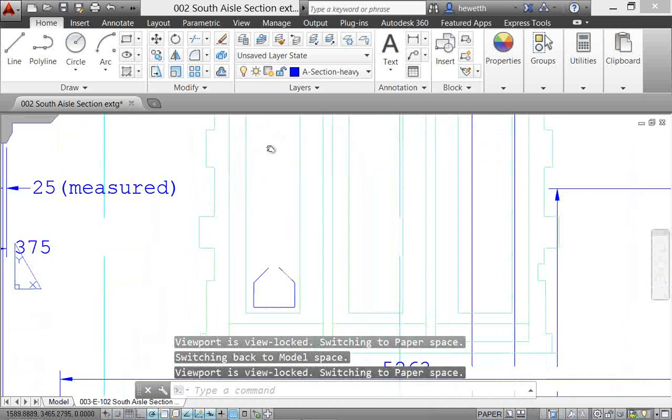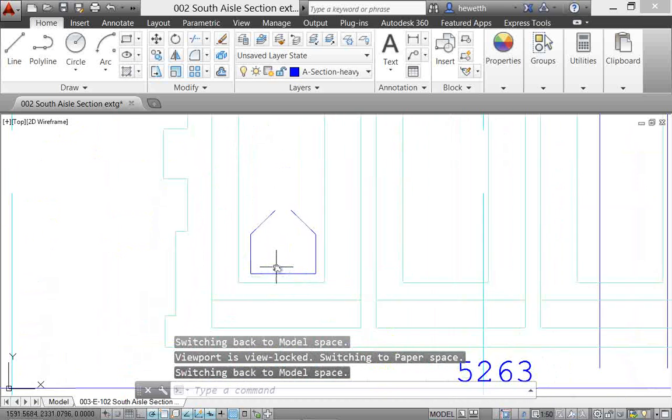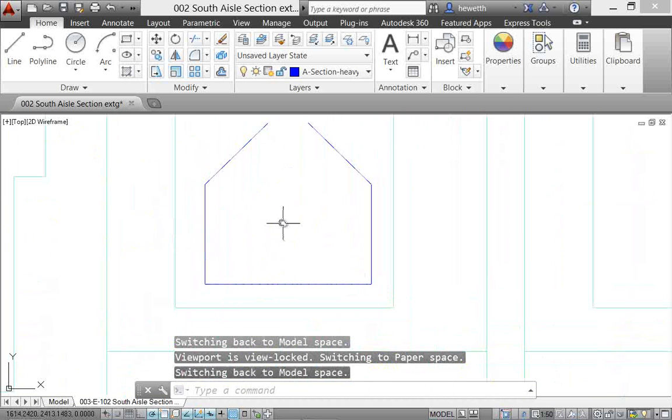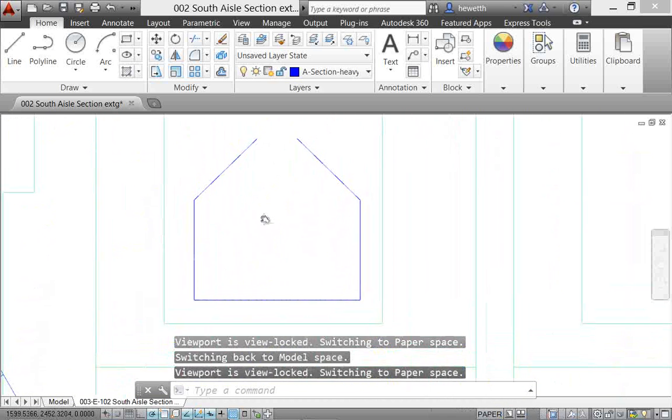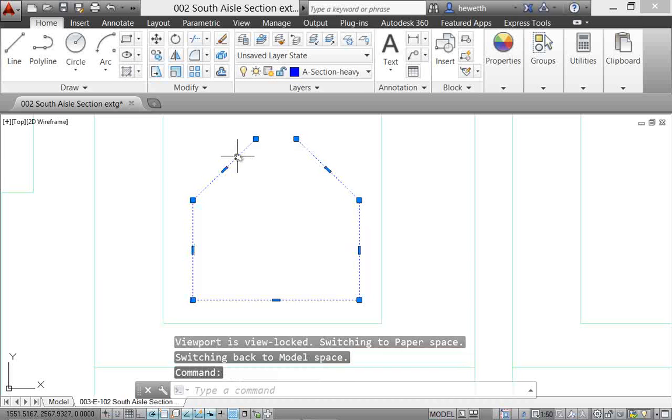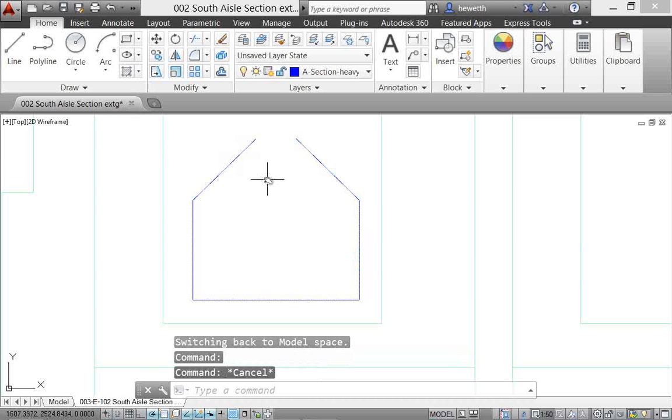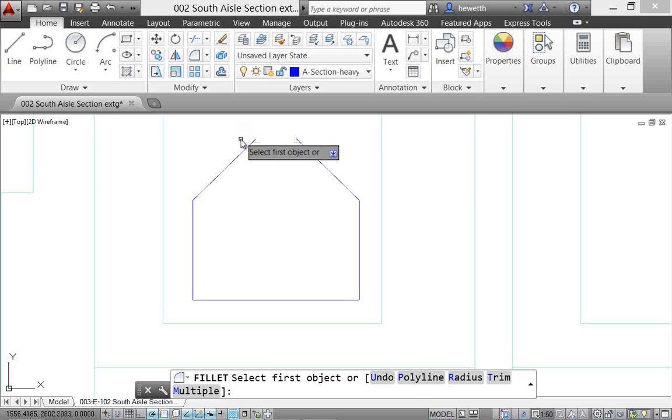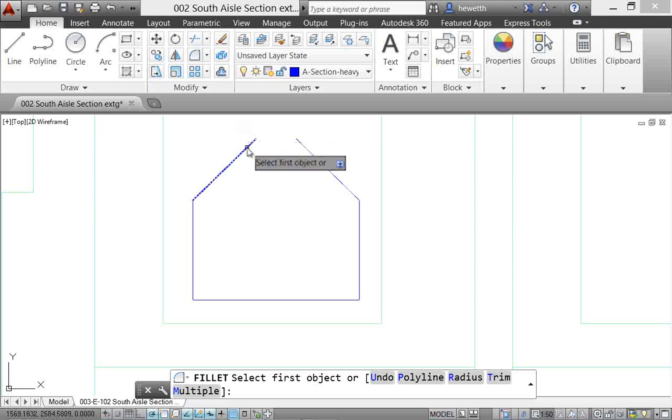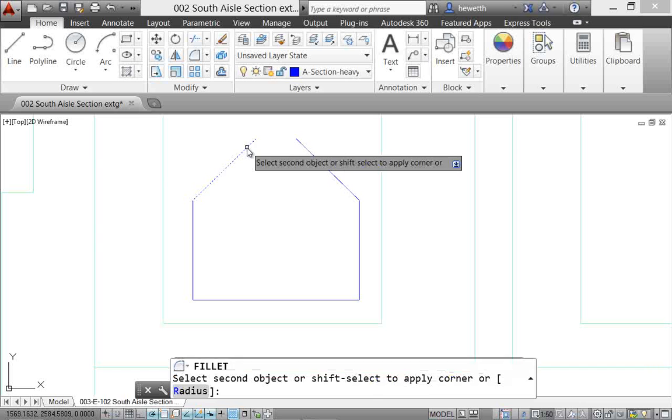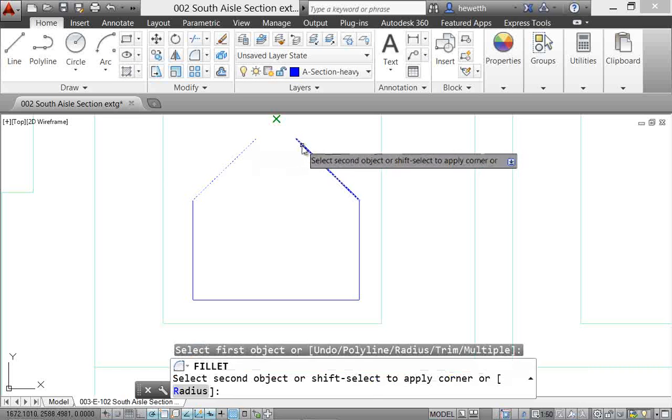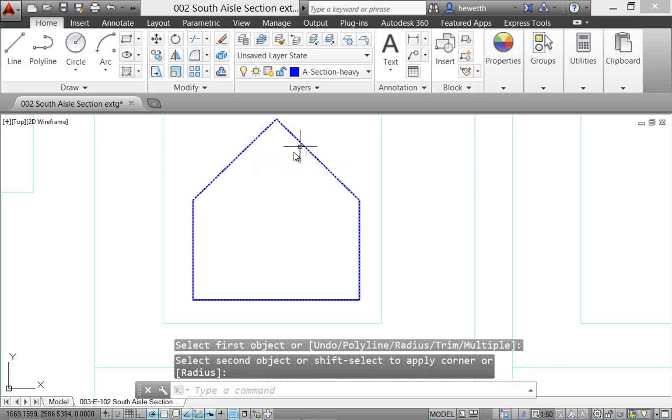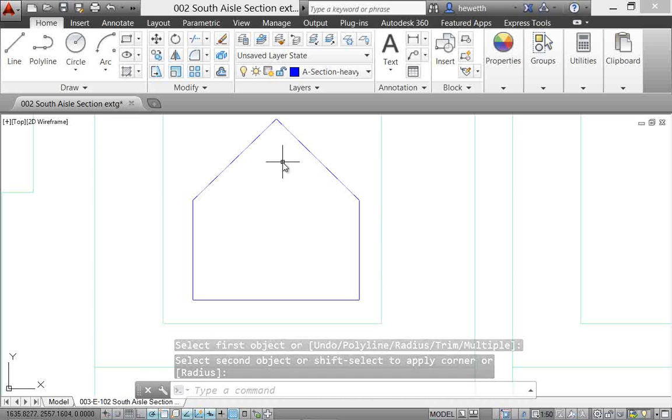Filleting polylines has also been enhanced in AutoCAD 2014. Here I have a polyline, an open polyline, and now using the Fillet tool, I can select either side of the polyline and it will automatically fillet it, creating a closed polyline. That's something you couldn't do before. AutoCAD would actually give you an error if you selected the same polyline for both sides of the fillet.